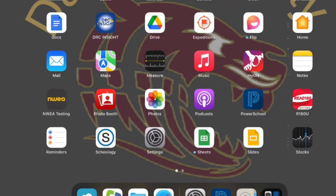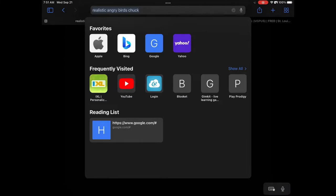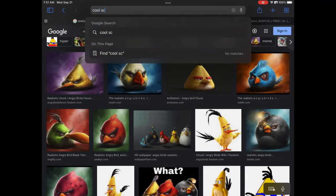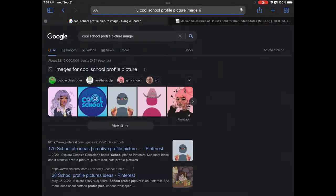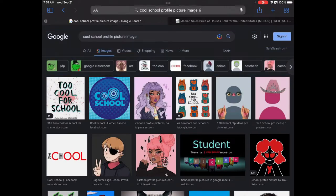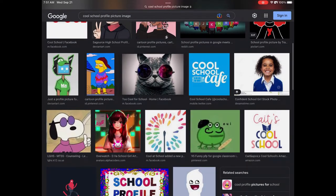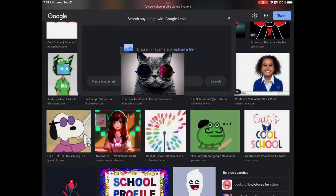Hello, today I am going to show you how to change your school profile picture so your teacher sees it in Classroom. First, you want to get your picture from the internet. Then save it to your camera roll.